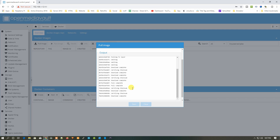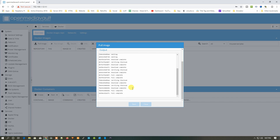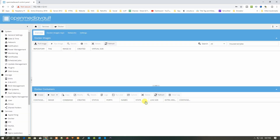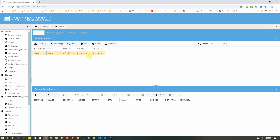Once the download is complete, we need to configure our Plex Media Server image. The pull is complete now. Click on Close and you can see the image right here in the repository list. It will be available — you can see LinuxServer latest, updated four days ago.